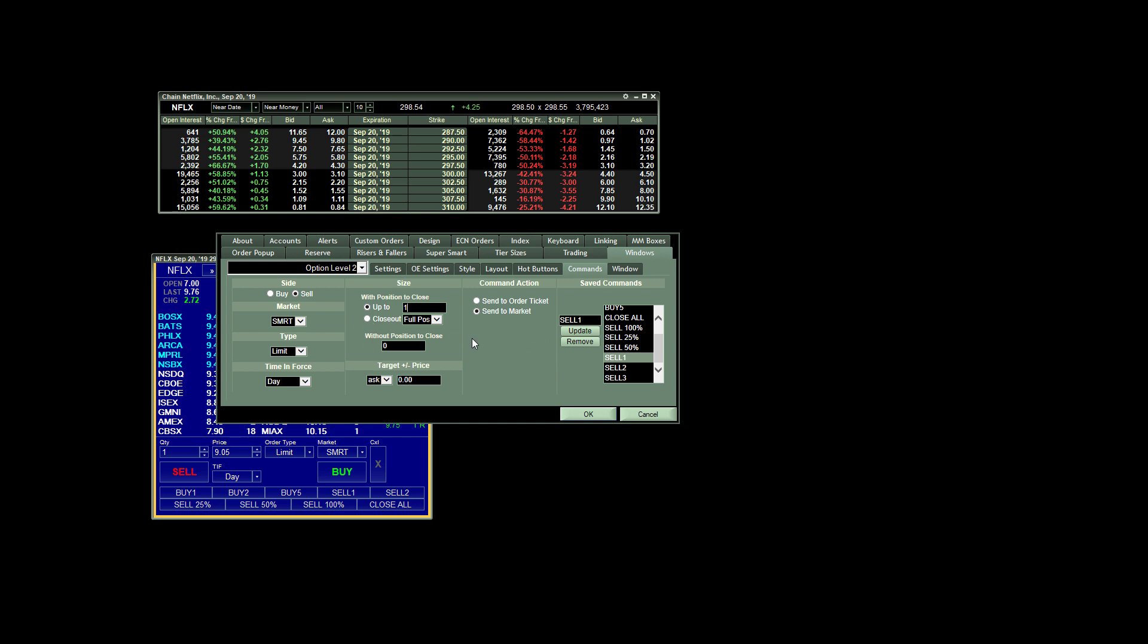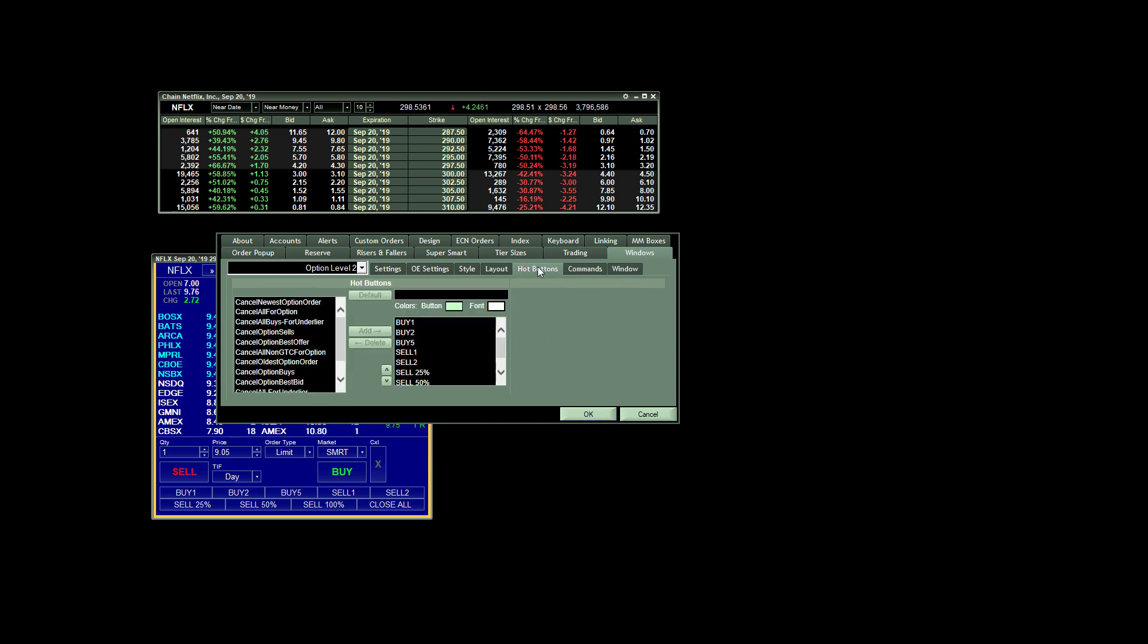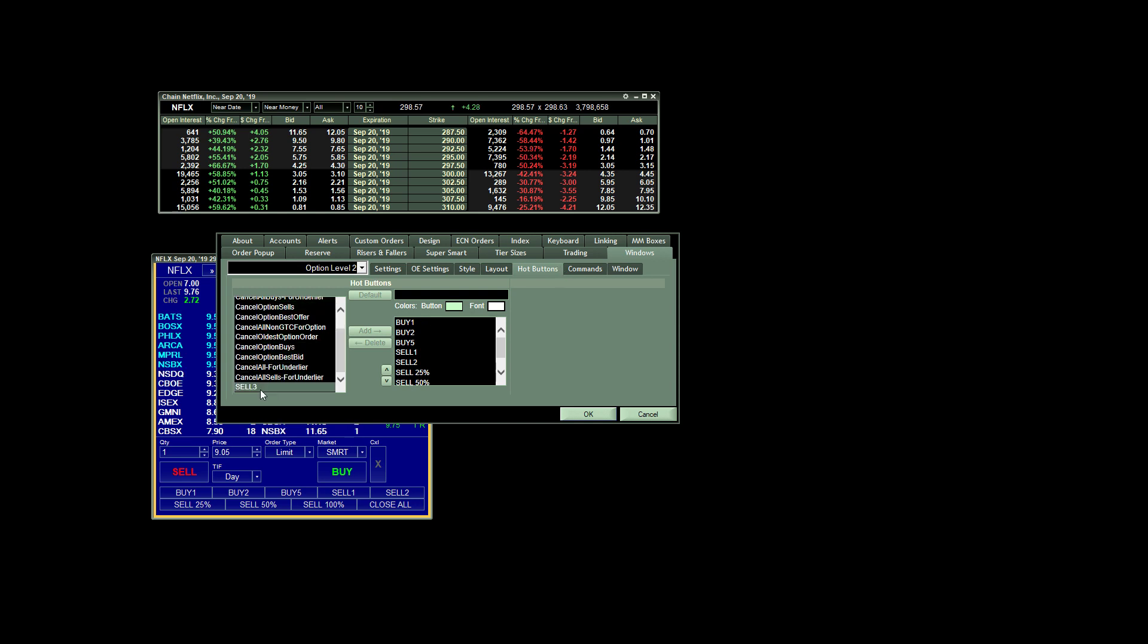So once you're done creating your custom orders, it's just as simple as going to your hot buttons tab right here. All of your custom orders will be listed here.